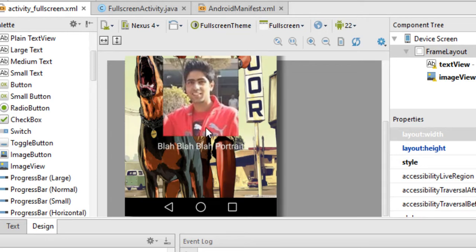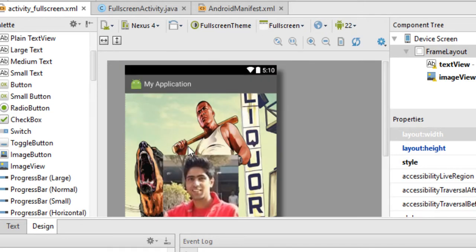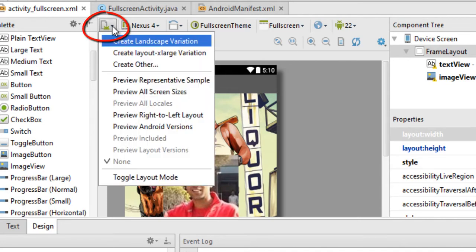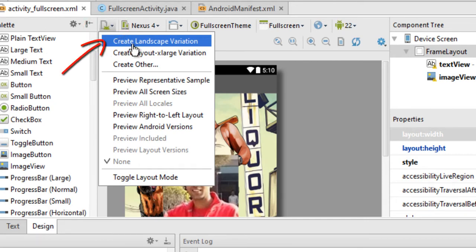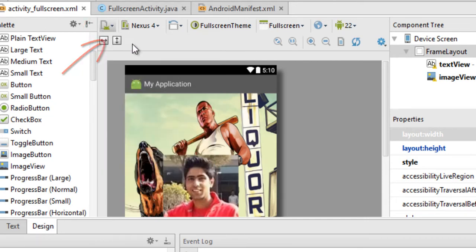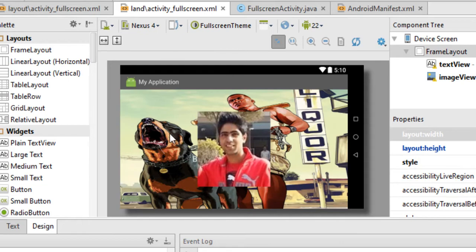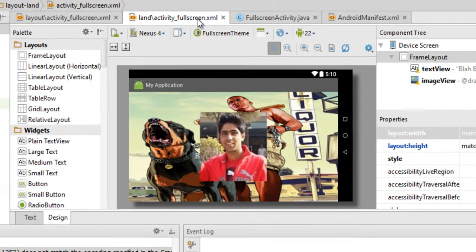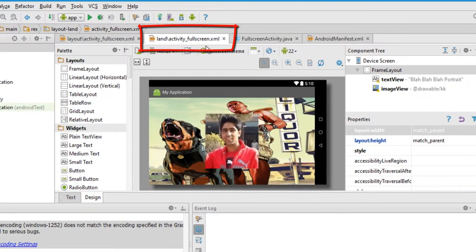To create an alternate landscape layout for your app, just go to this icon that you can see right here and then click on 'Create Landscape Variation.' What this will do is create an alternative XML file for your app.